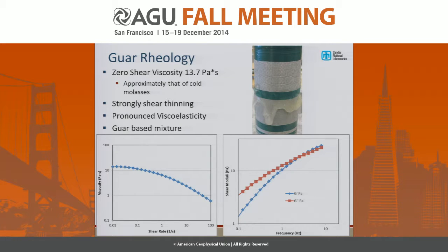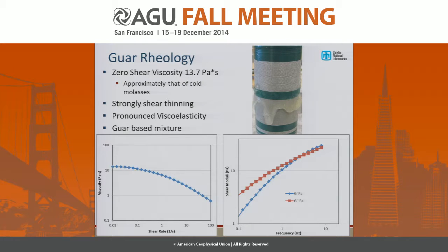The GWAR is strongly shear-thinning, and there is a pronounced viscoelasticity, as you can see from the cyclic rheology testing plot. The shear-thinning effect is clearly visible. It is a GWAR-based mixture derived from a couple of different formulations found in the literature, tailored to our application.